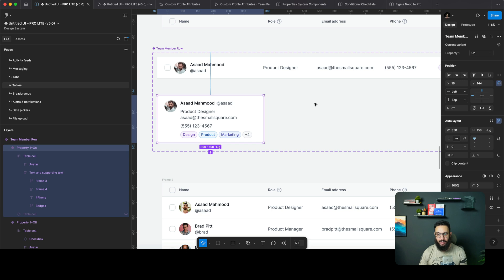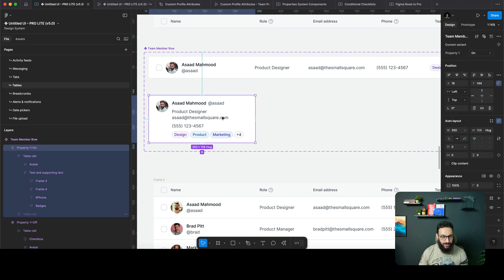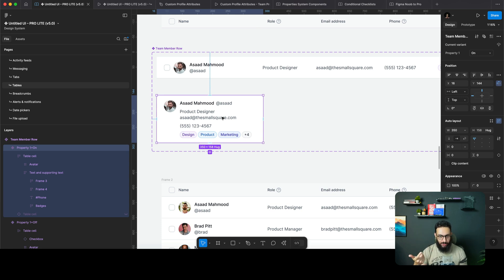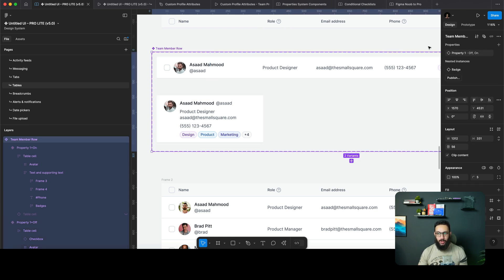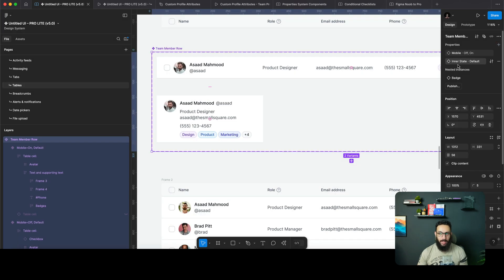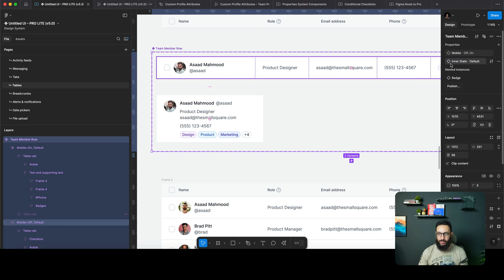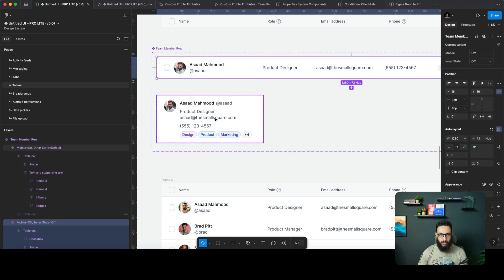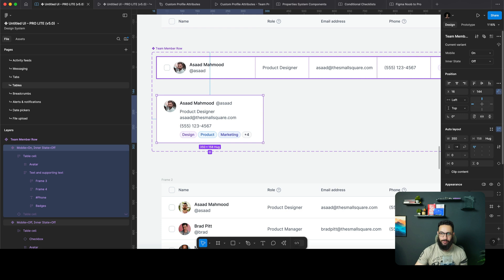What we can do instead is not show all information at once. The actions aren't shown either — we can do a long press to show actions on mobile. But I think an even better approach would be to add another variant with an inner state. The inner state by default is off — there's no inner state unless triggered.